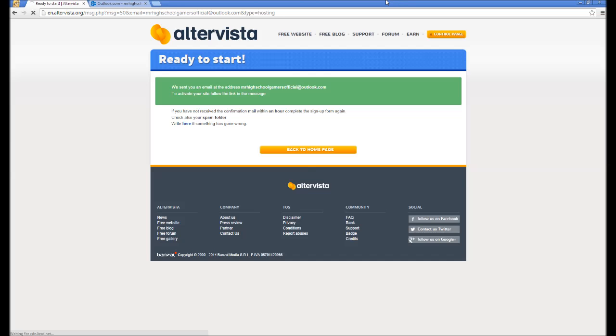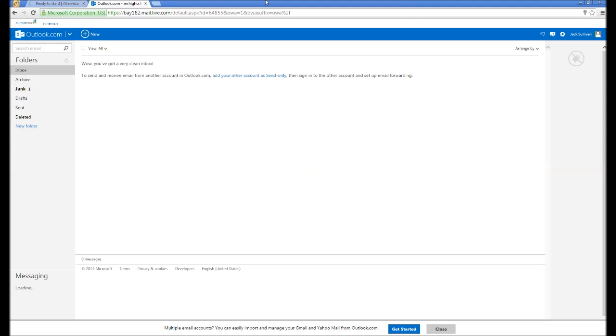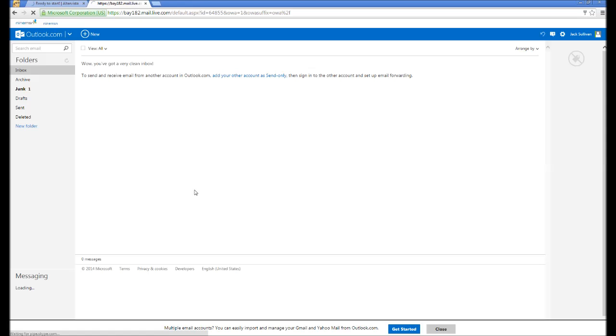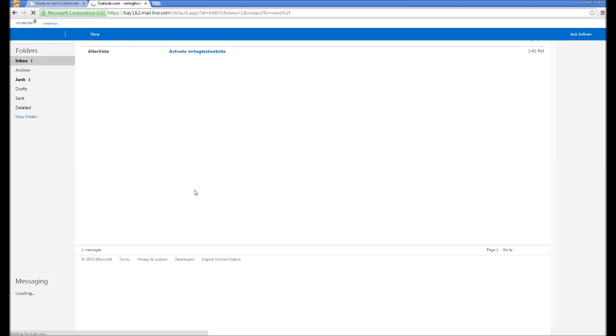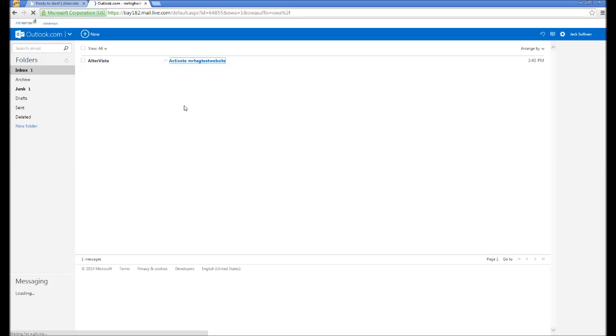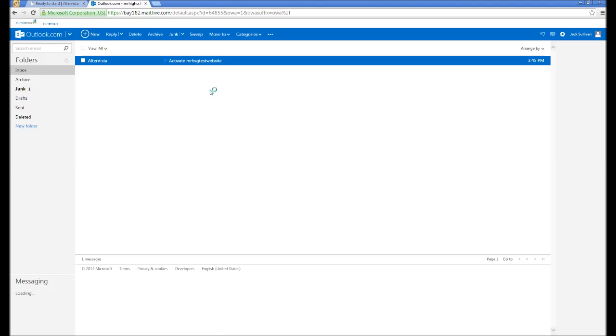Let's reload. Oh, there we go. Altavista. Activate Mr. HSG test website. So, we just want to head over to there. And click there.